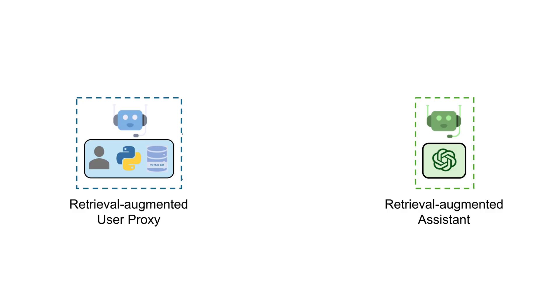Before we roll up our sleeves for some Python coding, let's first understand the clever dance of Retrieval Augmentation in Autogen. Imagine two digital maestros working in tandem.